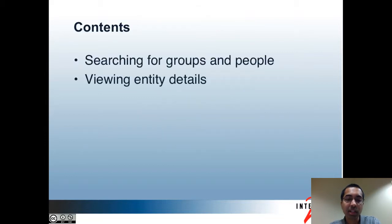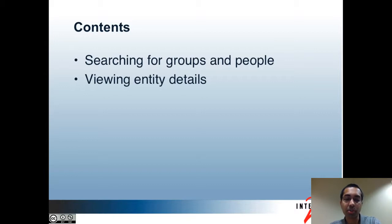Here are the topics that I'll be covering in this part. In part one, I focused on giving an introduction and then talking about the different browse modes in the admin UI and showing a demo of that. This part will be all demos. First, I'll show how you can search for groups and people, then I'll show how you can see entity details in the admin UI. Entities can be people or groups. So I'll start off by doing a demo of searching for groups and people.